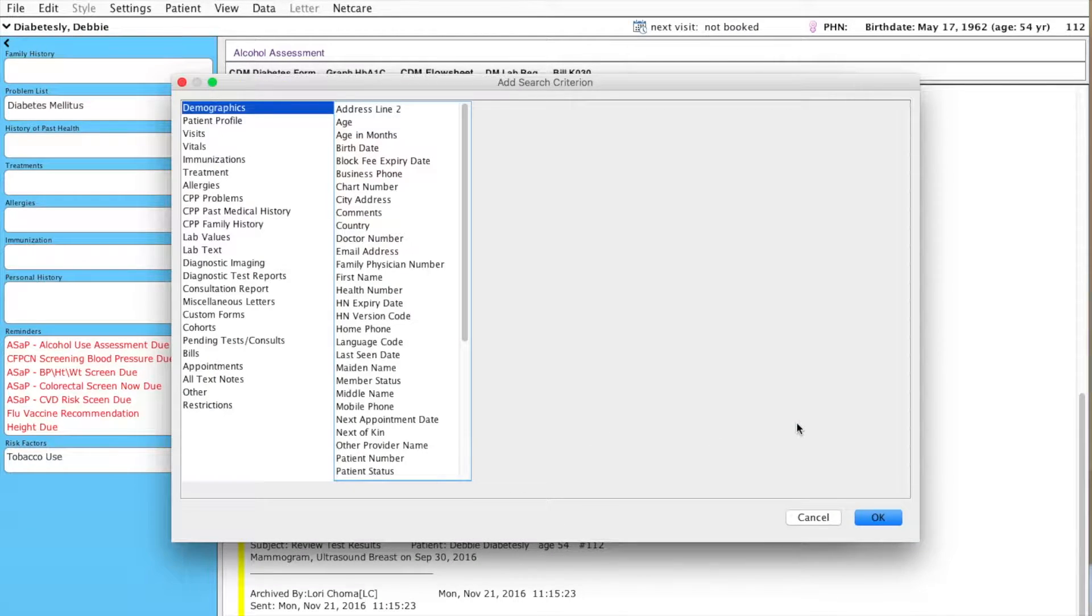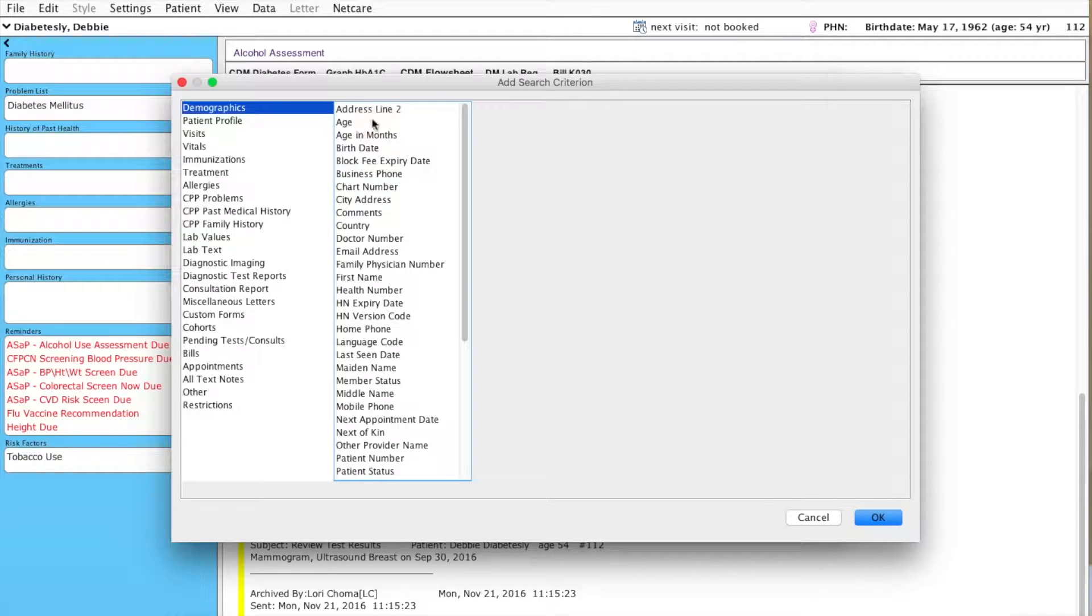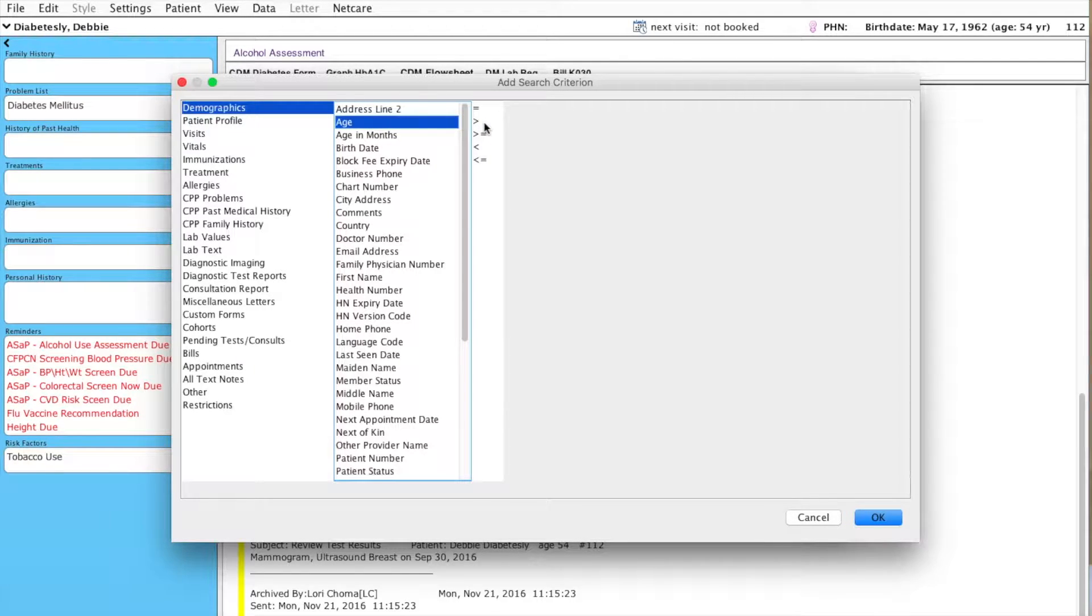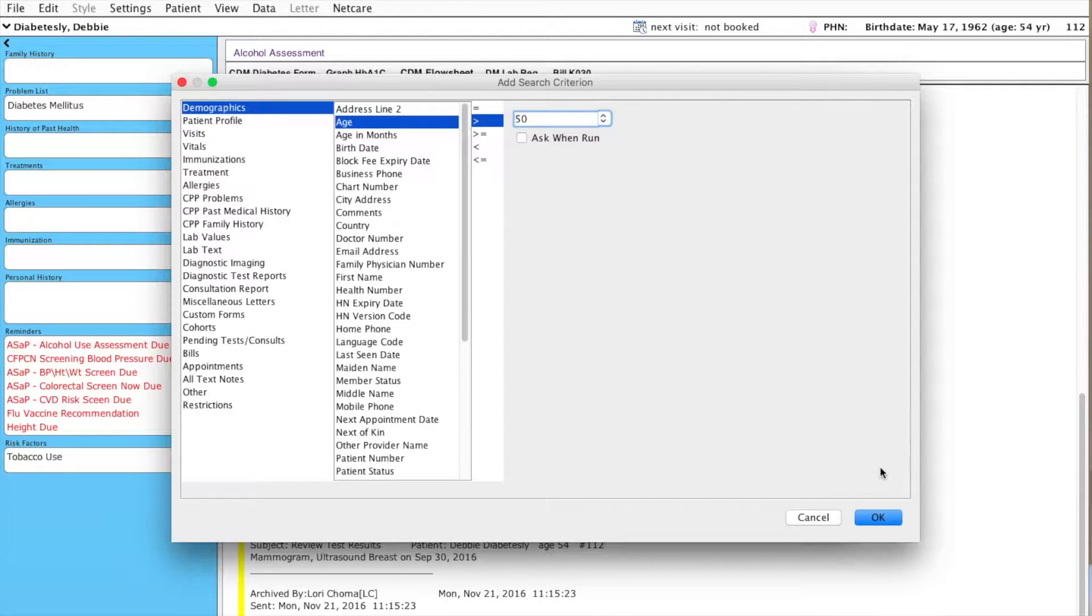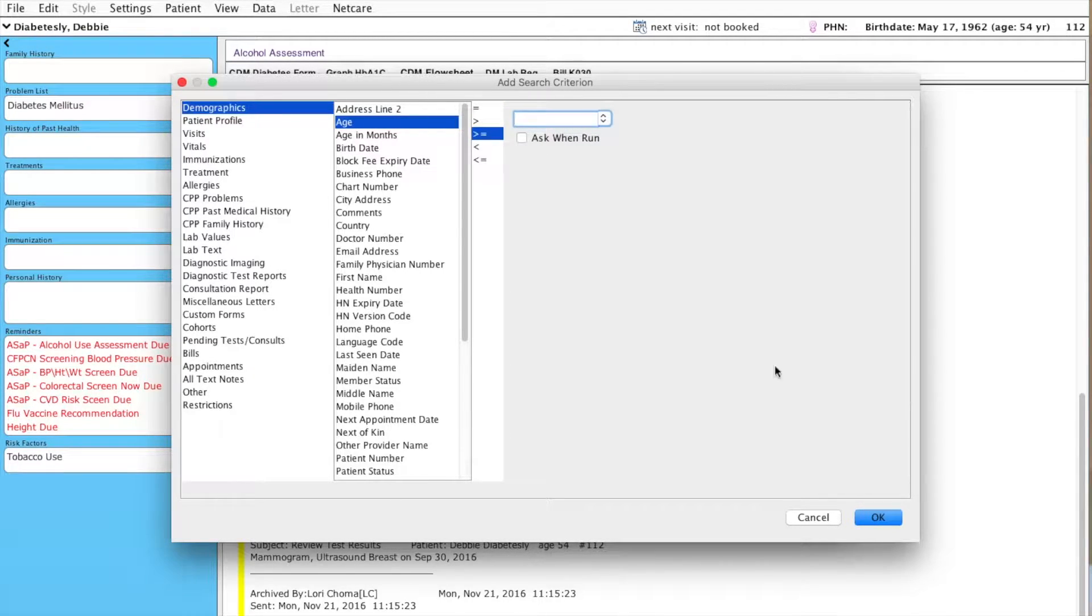I'll click add line again. Demographics, I want age to be greater than or equal to 50.